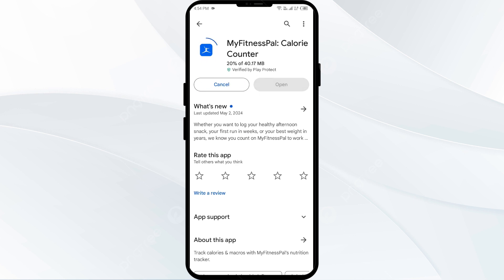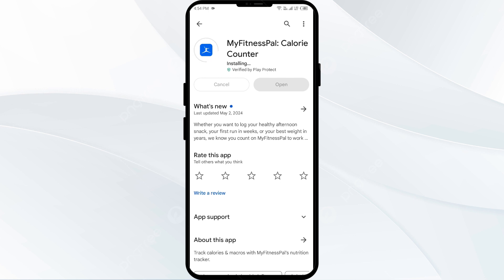If none of the above methods work, the issue may be that the MyFitnessPal app server is down. In such cases, you may need to wait for some time and try again later. Thank you for watching our video, and we hope these solutions help resolve the MyFitnessPal app issues for you.